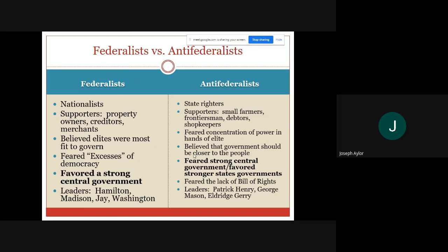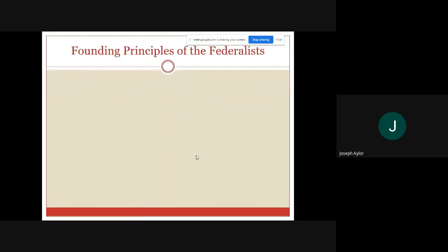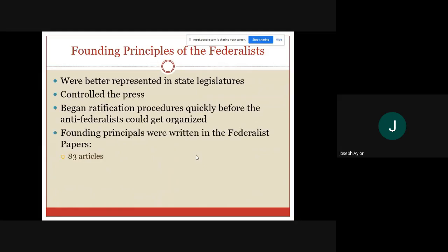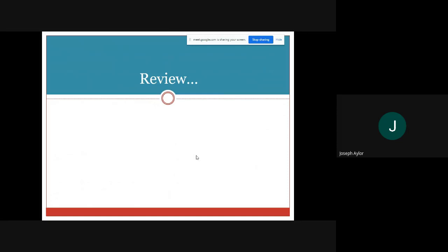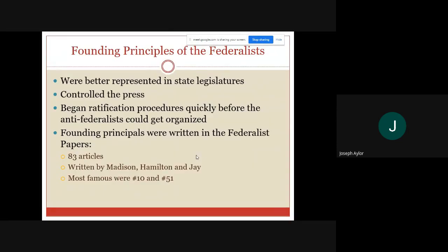Right after the constitutional convention in Philadelphia — and those of you who have seen Hamilton on Disney Plus are probably familiar with some of this. This is a very long lecture with a lot of details. I would highly encourage you to go back if you need to and ask questions if you have any. Hopefully you were able to pause, take notes, and reflect on the things you need. Please let me know if you have any questions about these topics.